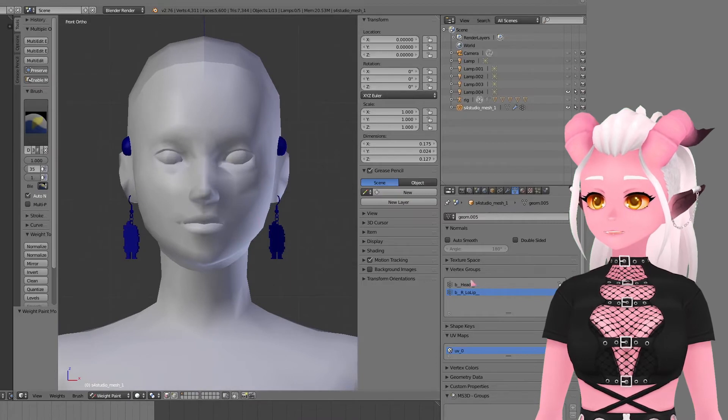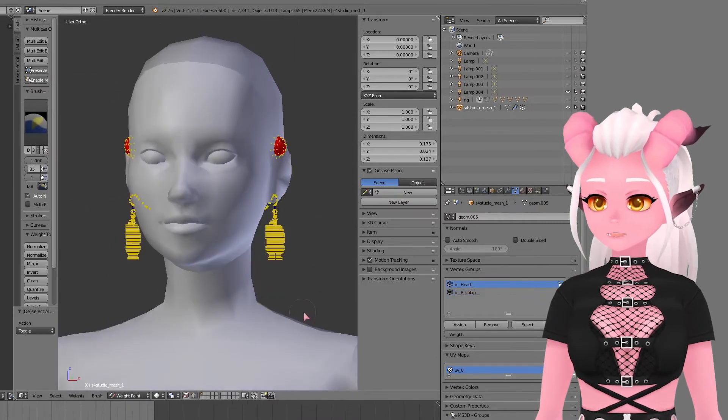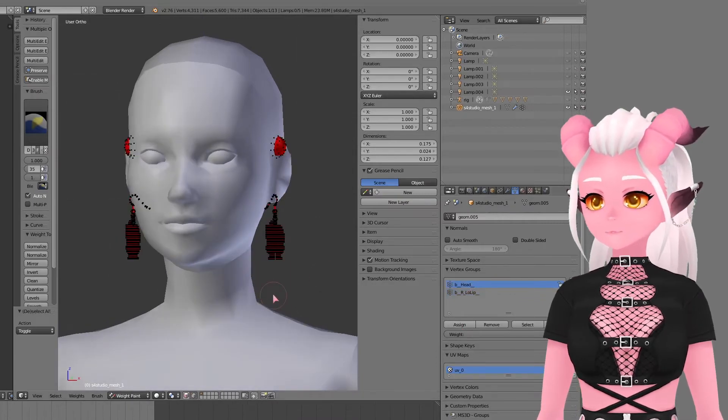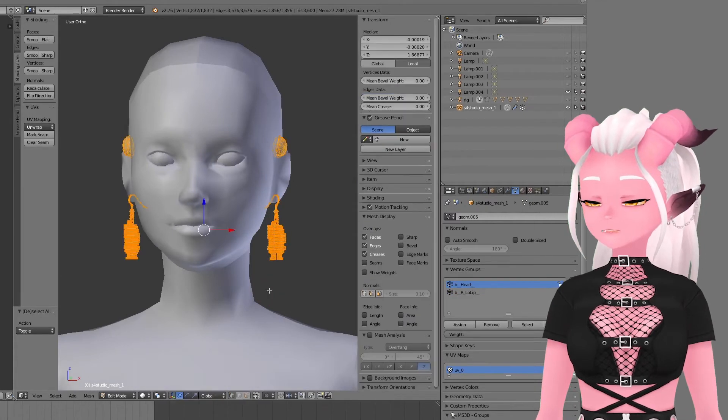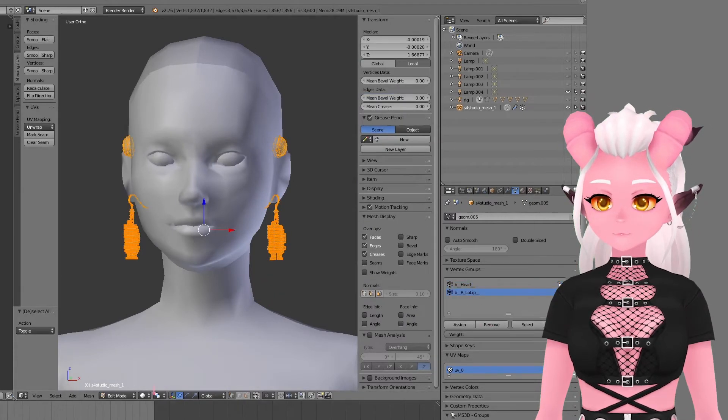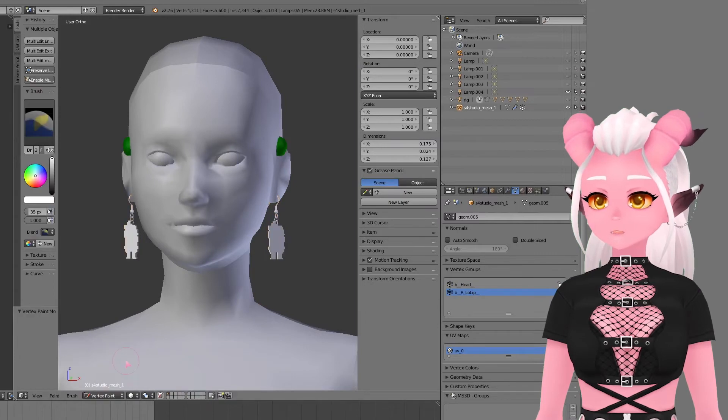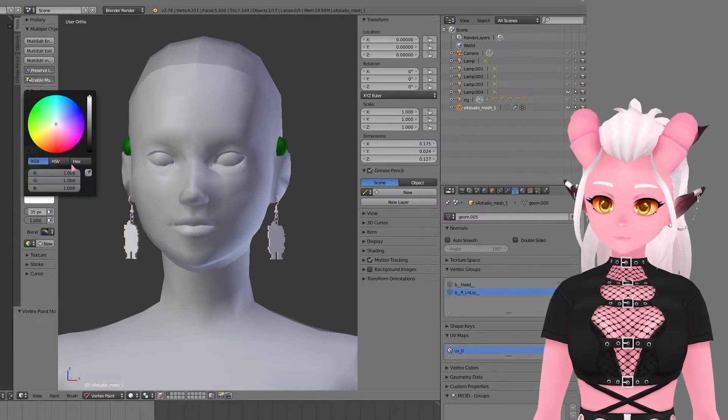The next thing that I do is weight and earrings are super easy for this. We just select everything and assign it 100% to the head bone. I remove it from all the others just to make sure.